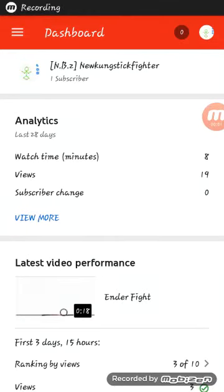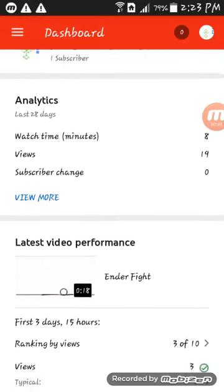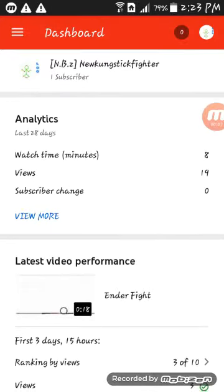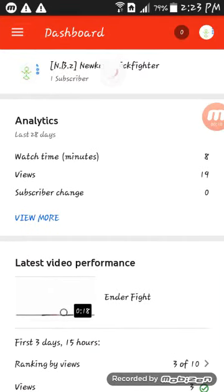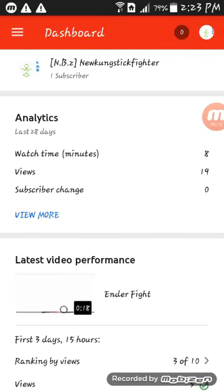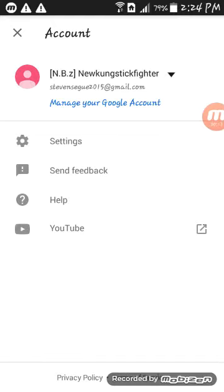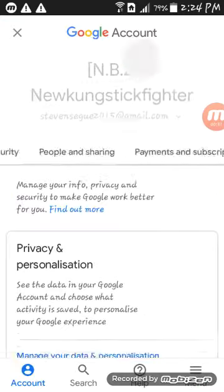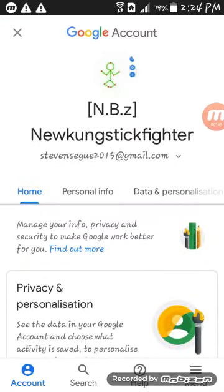Hi guys, welcome back to my channel. Today I'm gonna show you how to change your YouTube profile. Press this button — it says 'Gold' — and if you press 'Manage Google Account' it will take you to the account page.